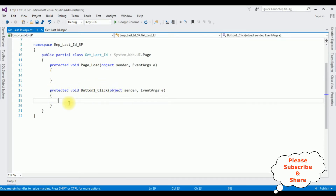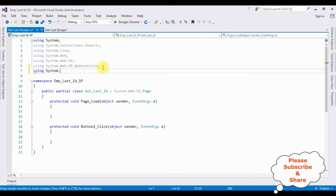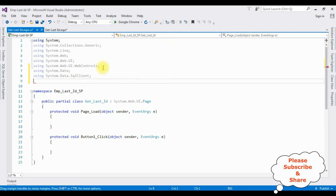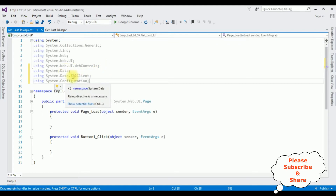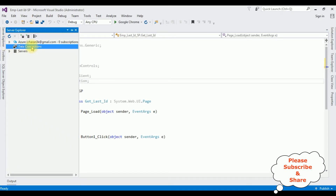It will generate the button click event. Now in the code-behind I'm adding the namespaces: using System.Data; using System.Data.SqlClient; and the last namespace, using System.Configuration. After adding these three namespaces, in Server Explorer I'm adding the database name under Data Connections — right-click Data Connections, Add Connection.